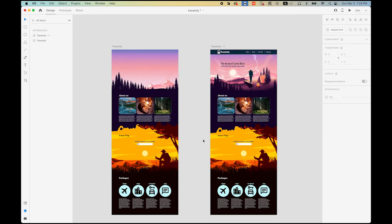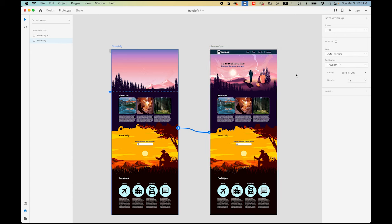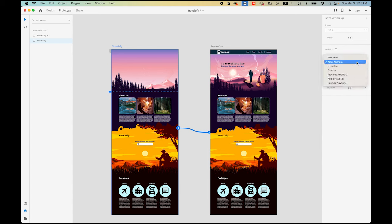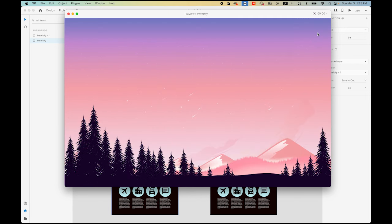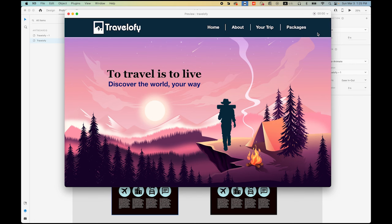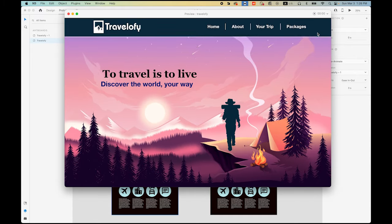Now I am going to link using auto-animate from the first artboard to the second artboard. Go to Prototype, select your first one, and you will see the blue tab — the entire page — link to the next one. The trigger is going to be Time, without any delay, and type is going to be Auto Animate, not transition. Destination is TravelerFi 5-1, easing option is In and Out, and time duration is three seconds. Let's play it and see what happens — that is cool, isn't it? The sun is rising, text and navbar come in, and the hiker and cliff are coming in. Looks pretty cool — good intro.